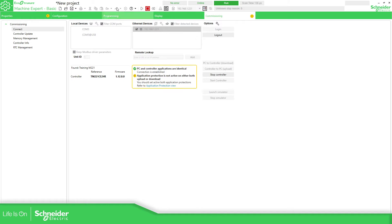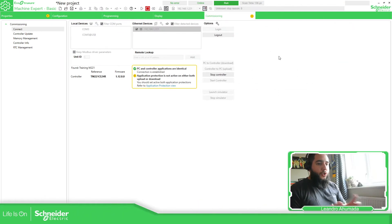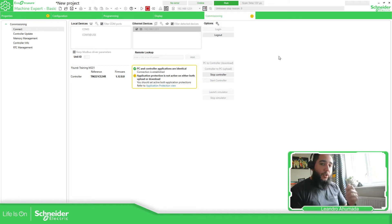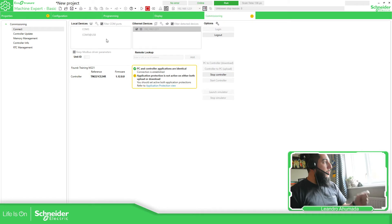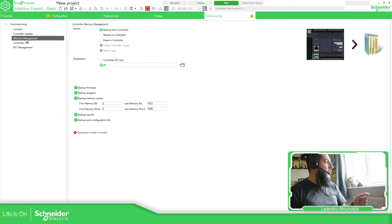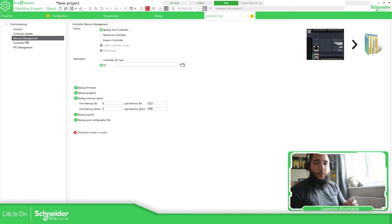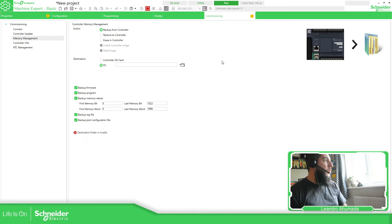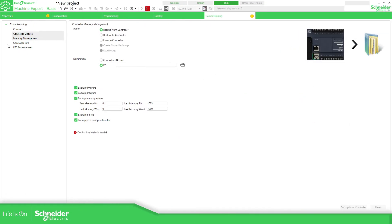As you can see, it is the same application. So this way I've shown that I was able to clone the application from the controller using the SD card, then using Machine Expert go to Commissioning > Memory Management to read the SMBK from the PLC. I was also able to connect and you can see there is no need to download anything again to the controller. So let's continue with the presentation.